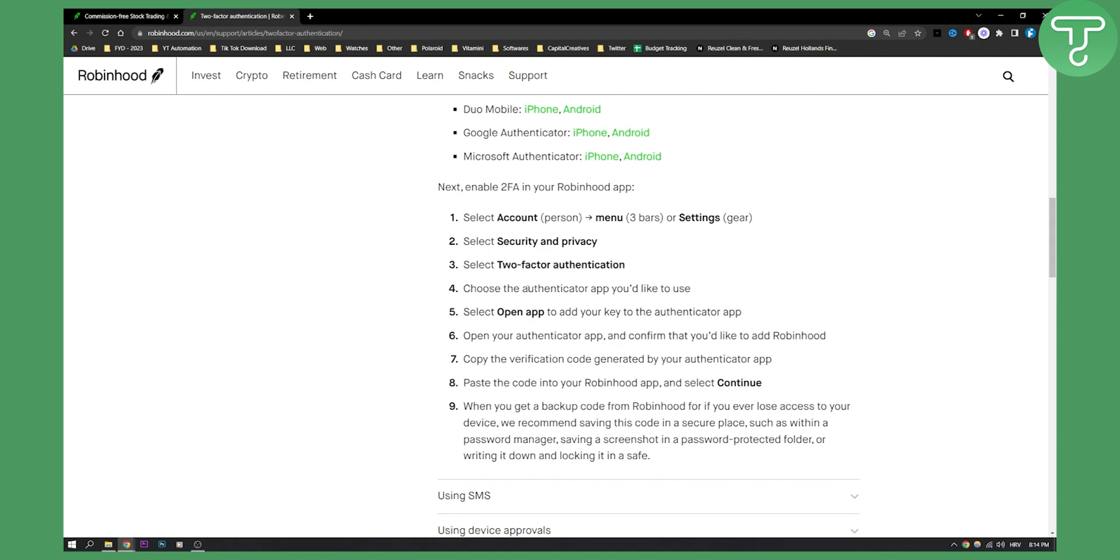Then you open the app to add your key to the authenticator app and confirm that you'd like to add Robinhood. You copy the verification code generated by your authenticator app, paste the code into your Robinhood app, and select continue.